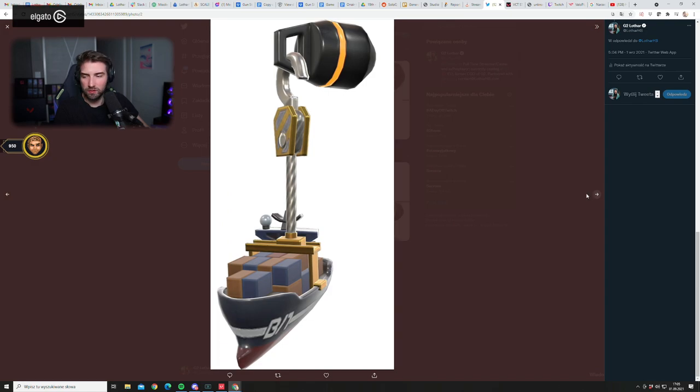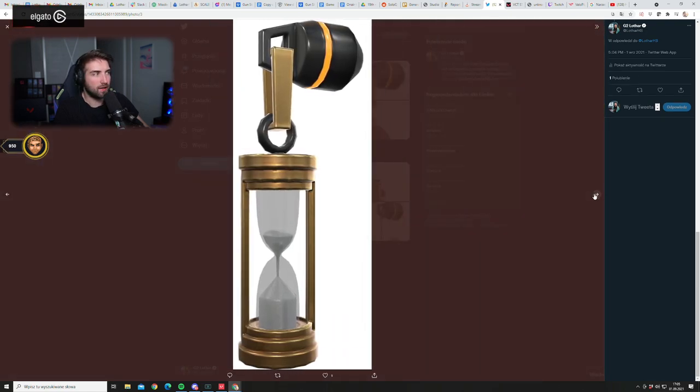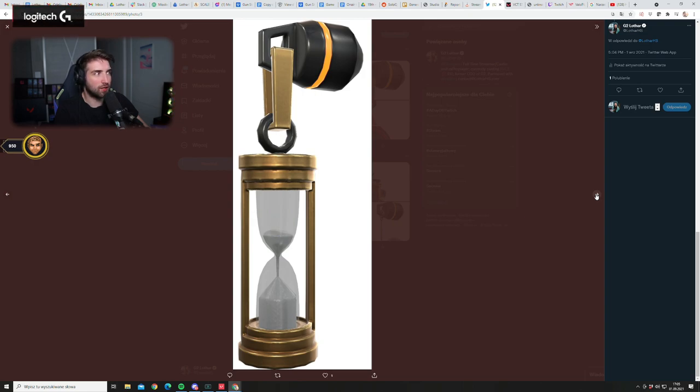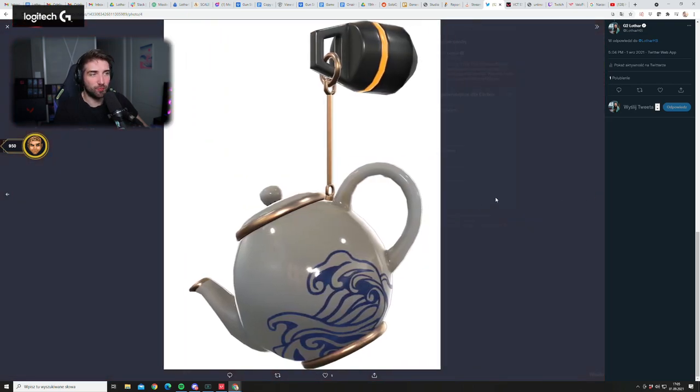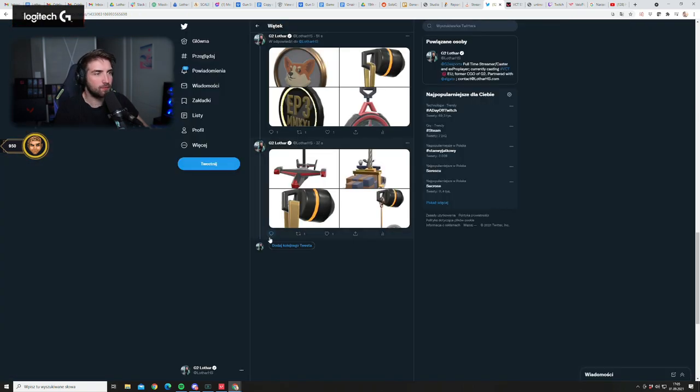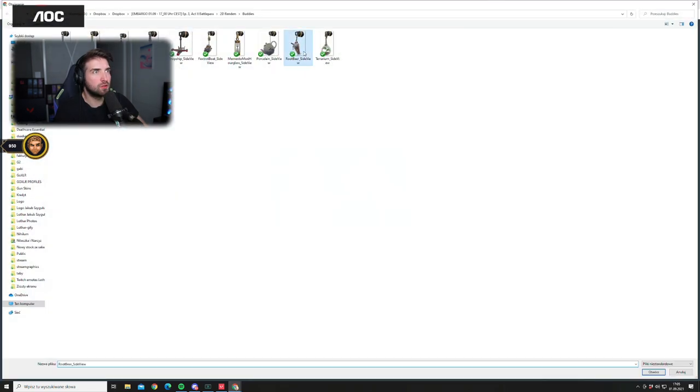A sand clock - hourglass - and a teapot from porcelain, all right. And then we have also two more, this and this.